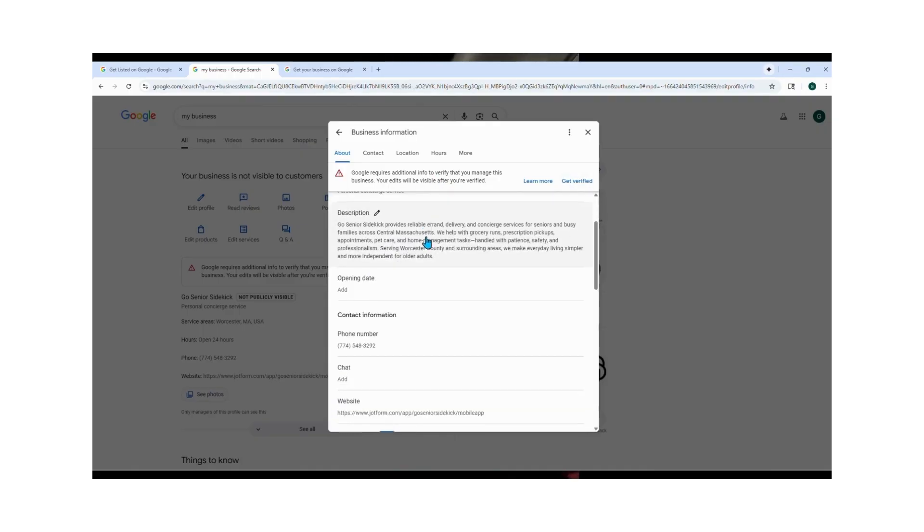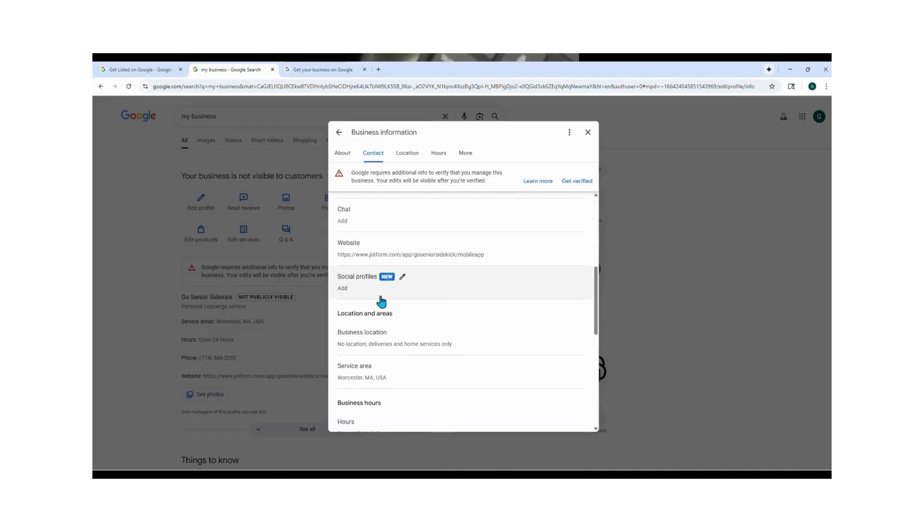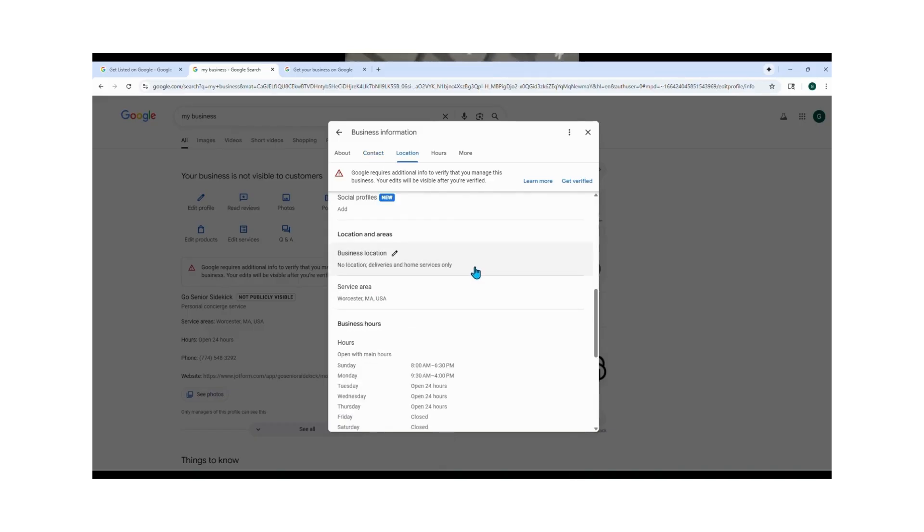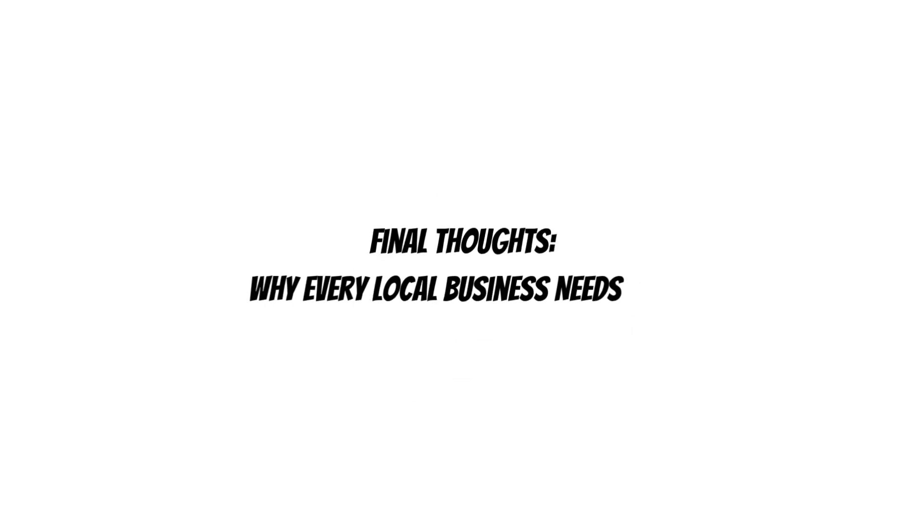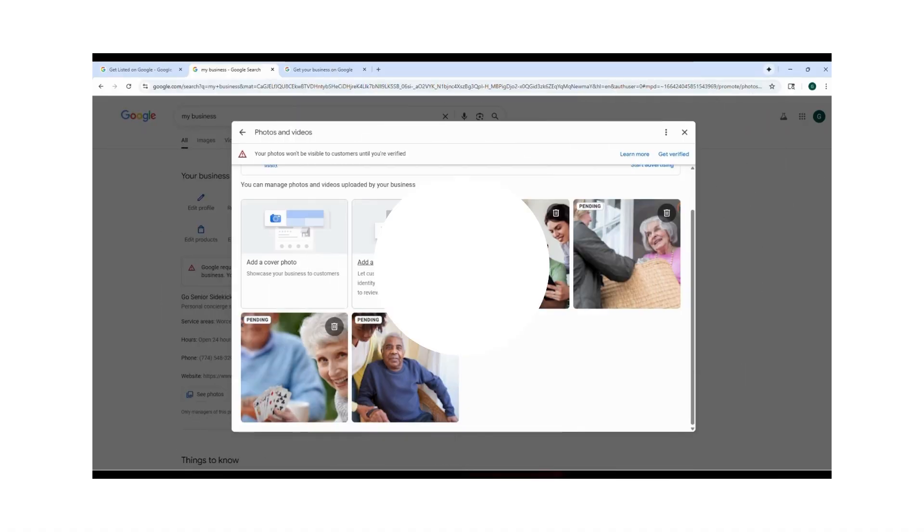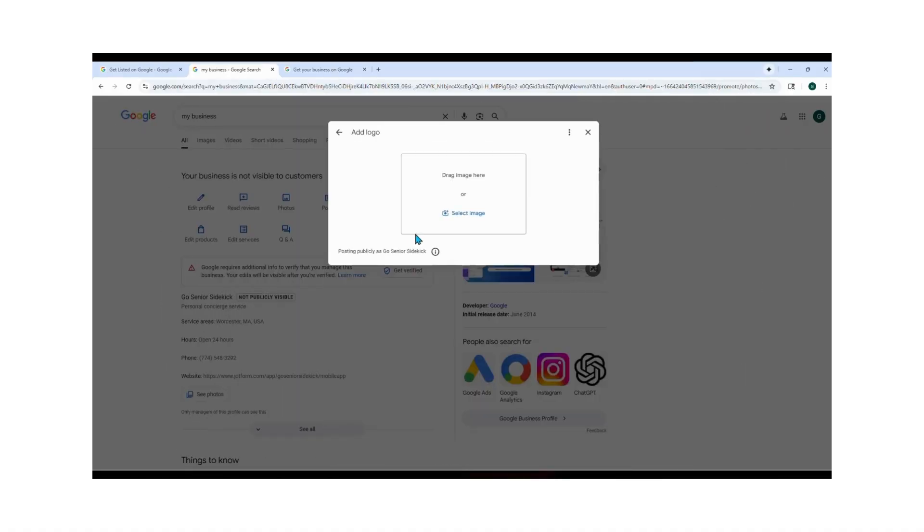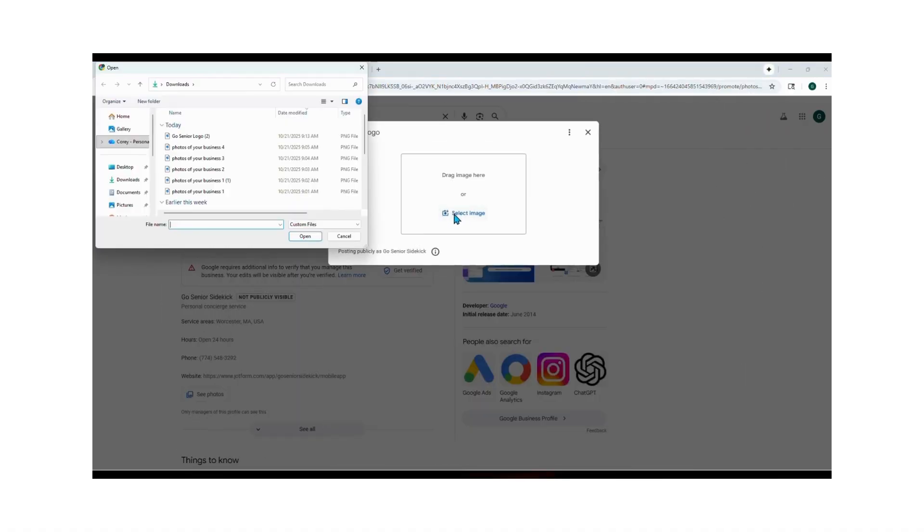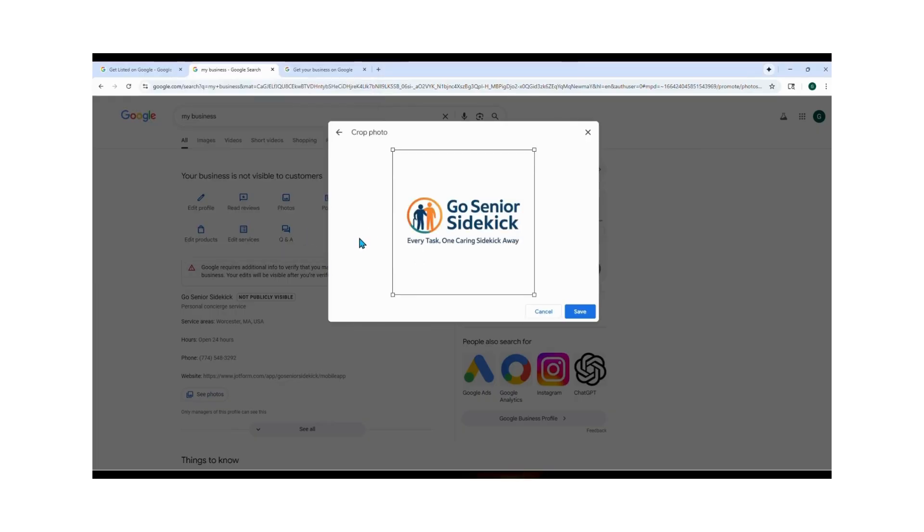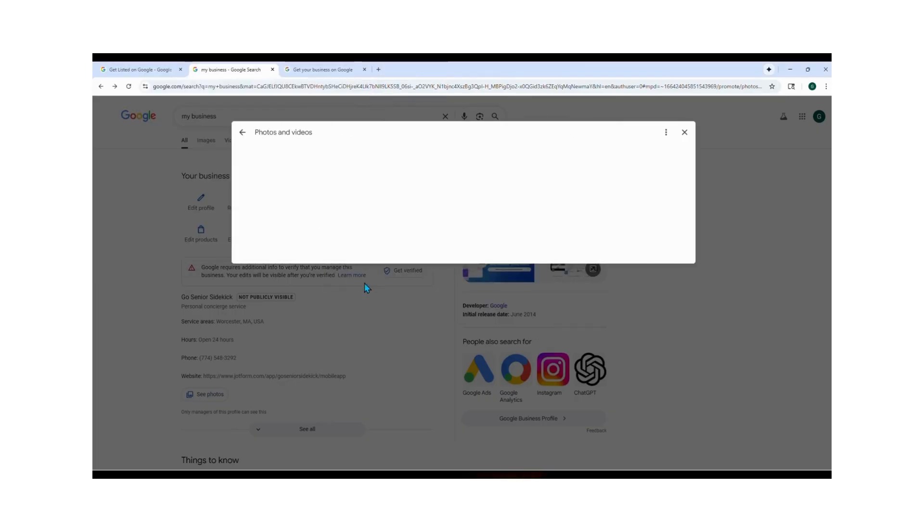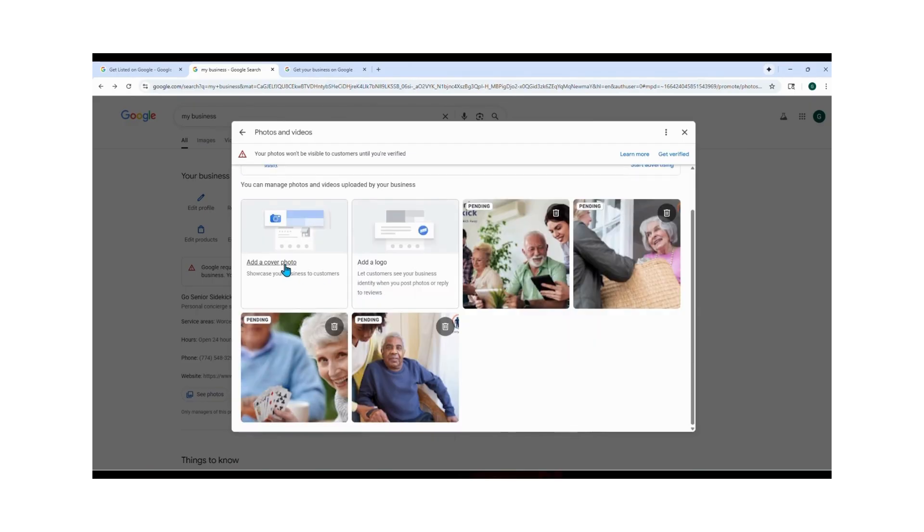And that's it, your Google Business Profile is officially set up and is waiting to be verified. If you haven't watched my earlier videos on building your job form, booking form, your app, or your service agreement, check those out next. This step works for any service business, not just senior errands. Just plug in your own details, your links, and get started. Once you're done, you'll be one step closer to running a fully professional verified business.